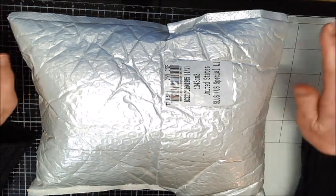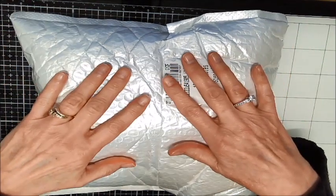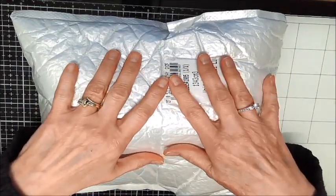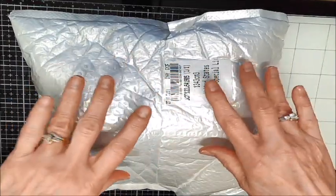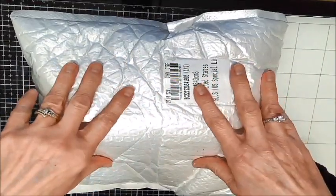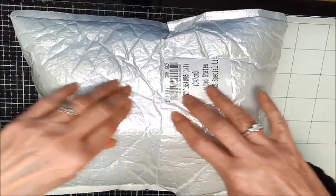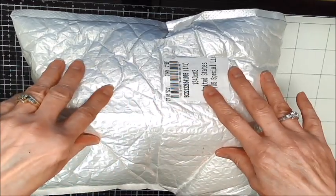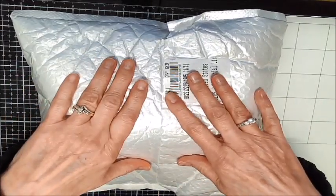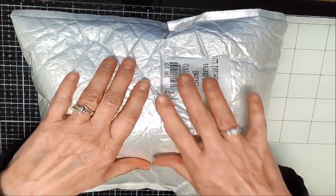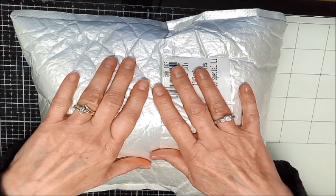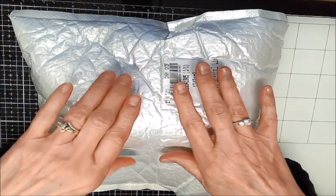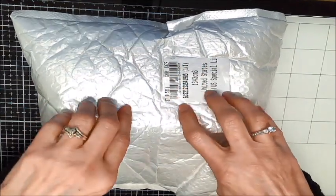So anyway, I got the package. I'm expecting two packages, and this one, I'm not sure which one it is, so we're going to open it together and do a little haul video. The next time you see a video from me, it should be using this product.